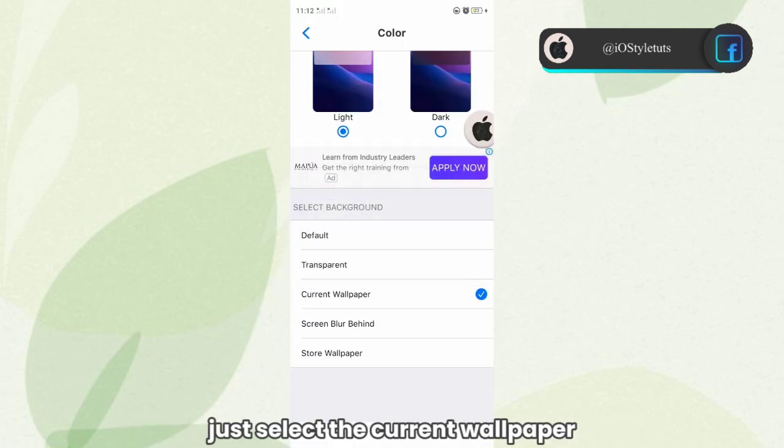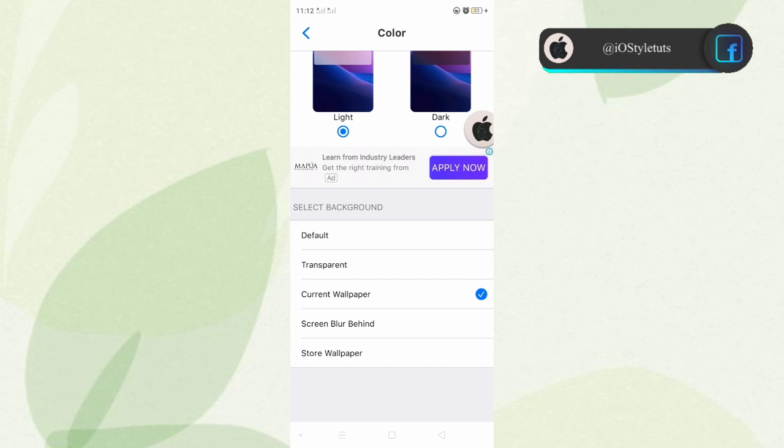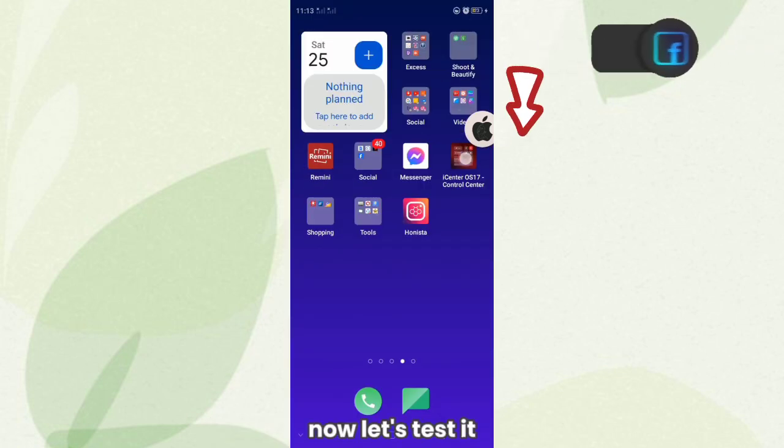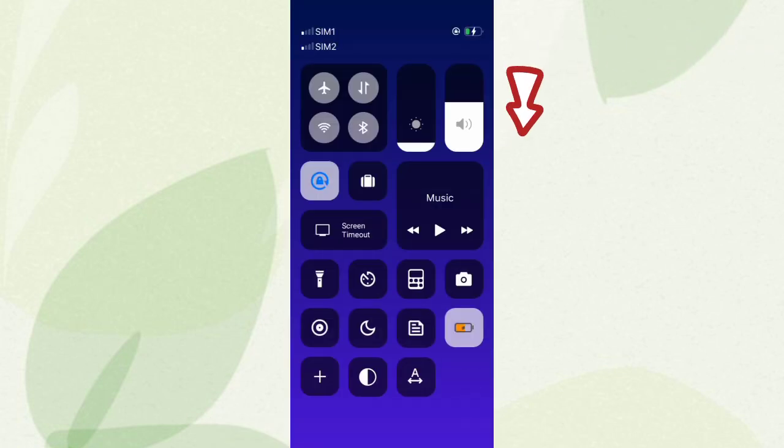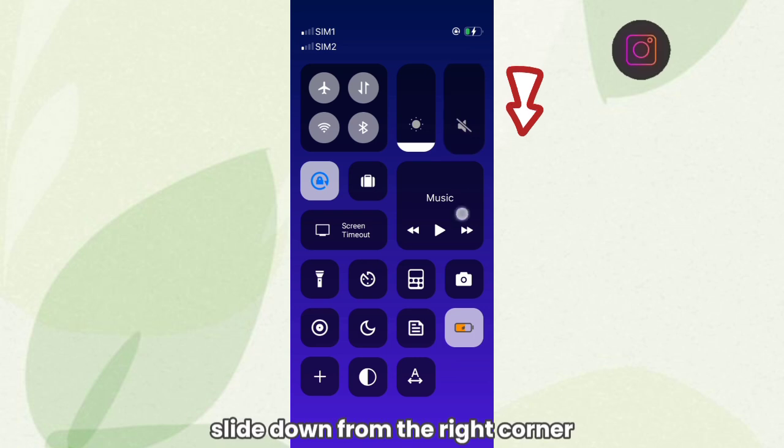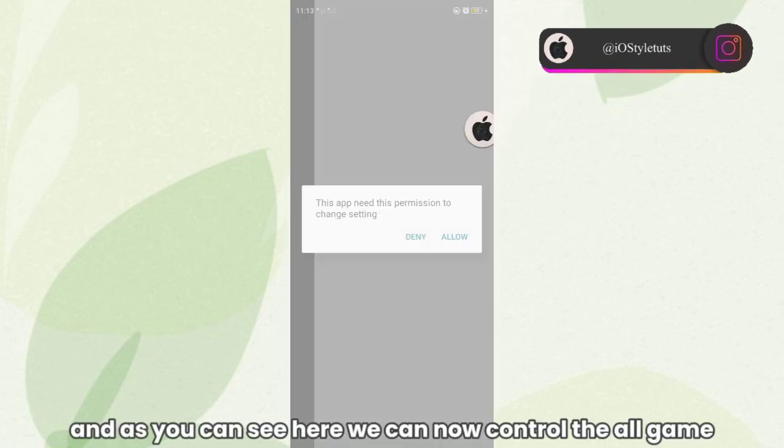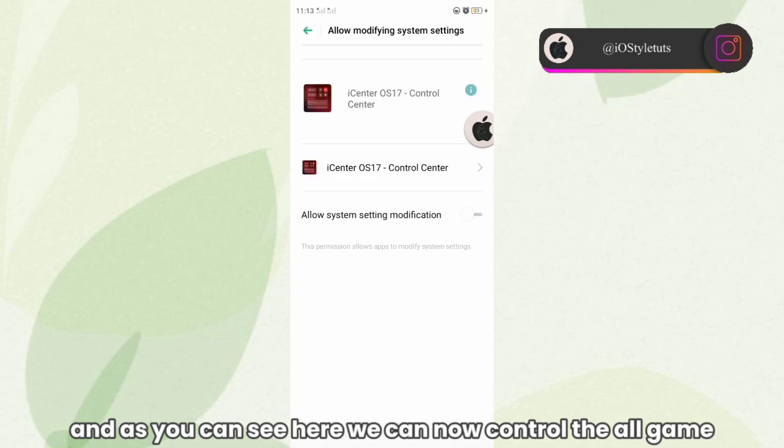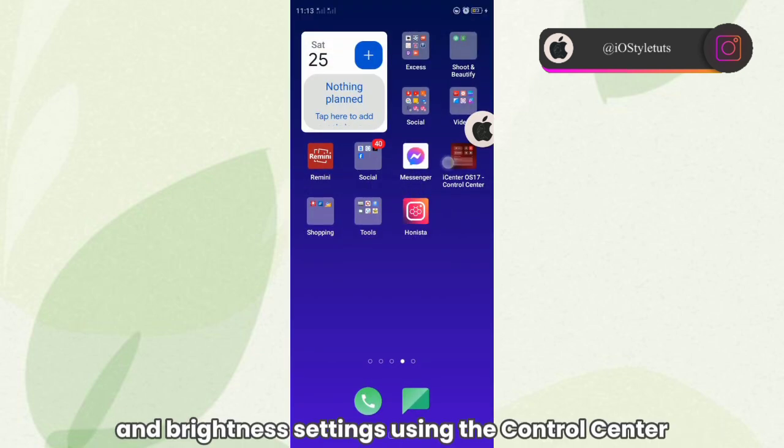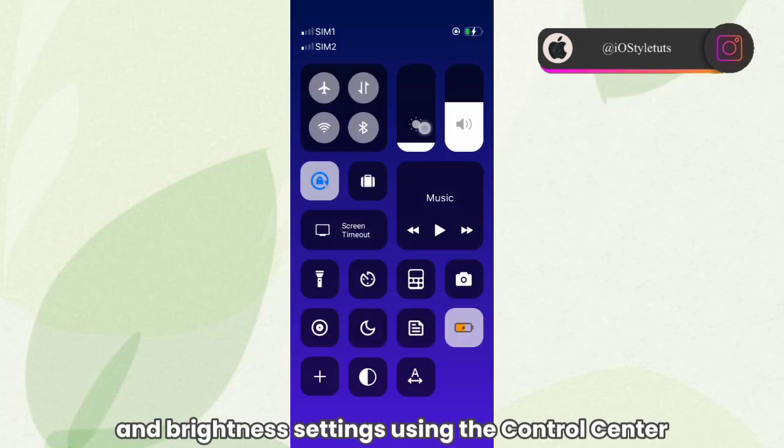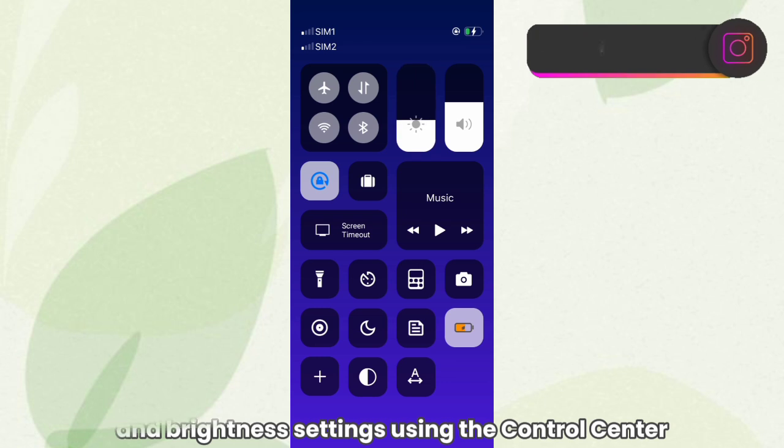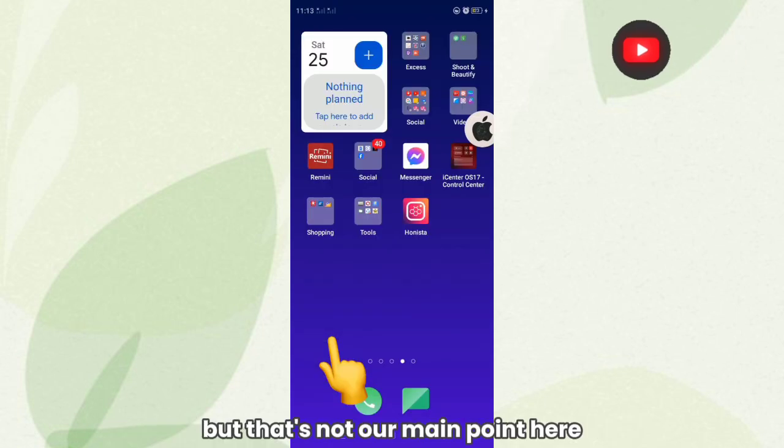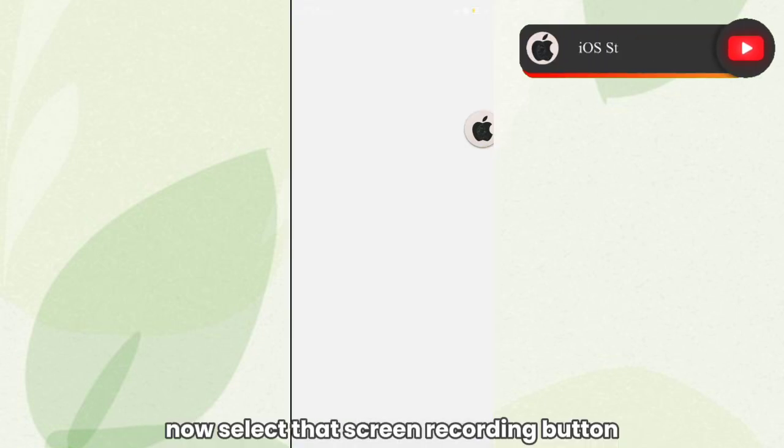Now let's test it. Slide down from the right corner, and as you can see here, we can now control the volume and brightness settings using the Control Center. But that's not our main point here.